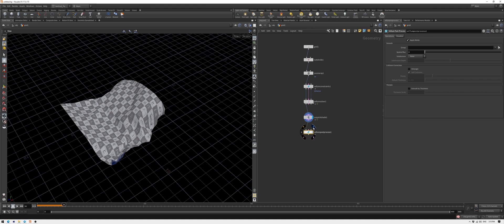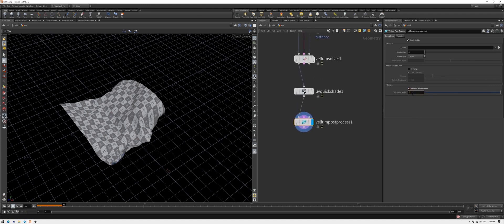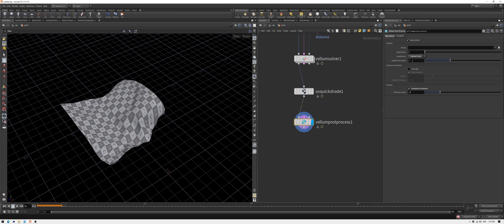Back to Vellum post-process. Add a bit of thickness and let's subdivide our geometry so we have smoother creases and folds.